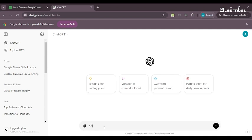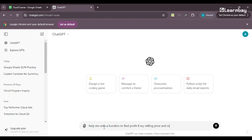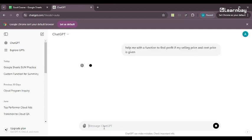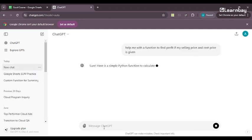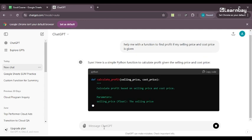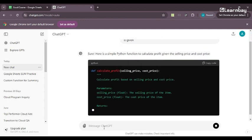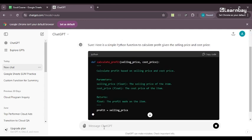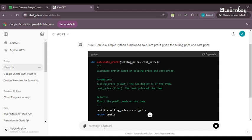help me with a function to find profit if my selling price and cost price is given. So I just write this and it will tell me about a Python function. Why? Because I did not tell it whether I'm looking for a function in sheets or whether I'm looking for a function in Excel anything.